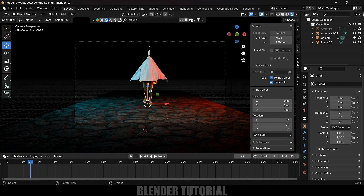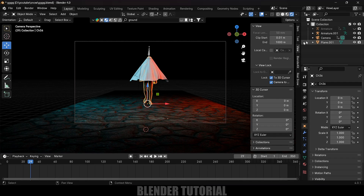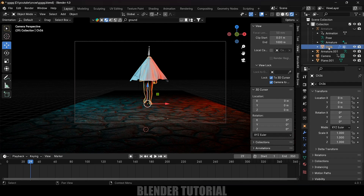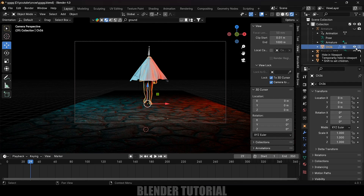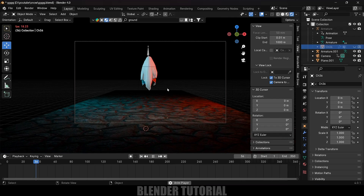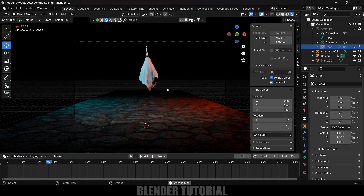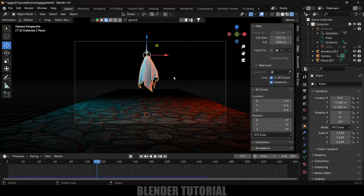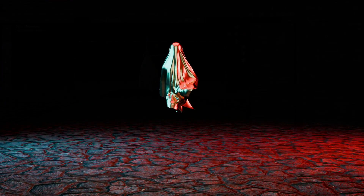If you don't want the character visible in the render, select the character mesh, find the Render Visibility option and disable it, along with viewport visibility. The character won't appear in the render — only the ghost cloth simulation will show.